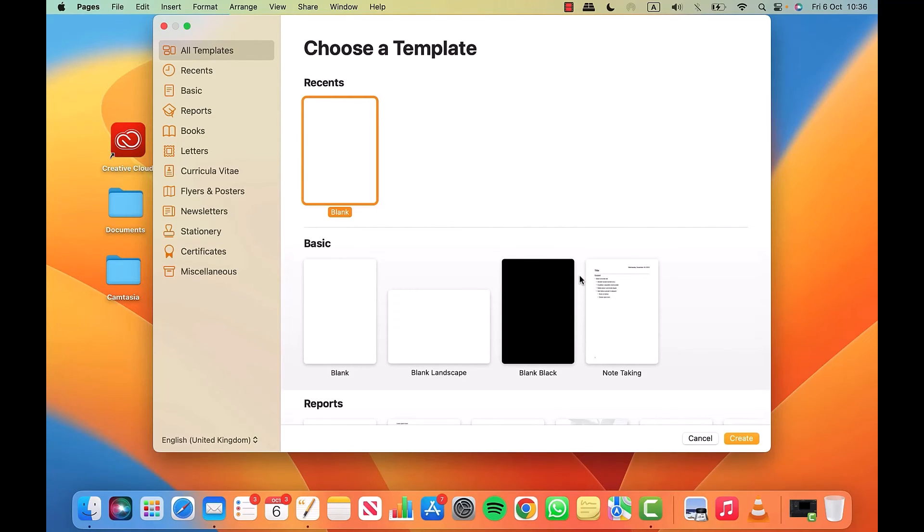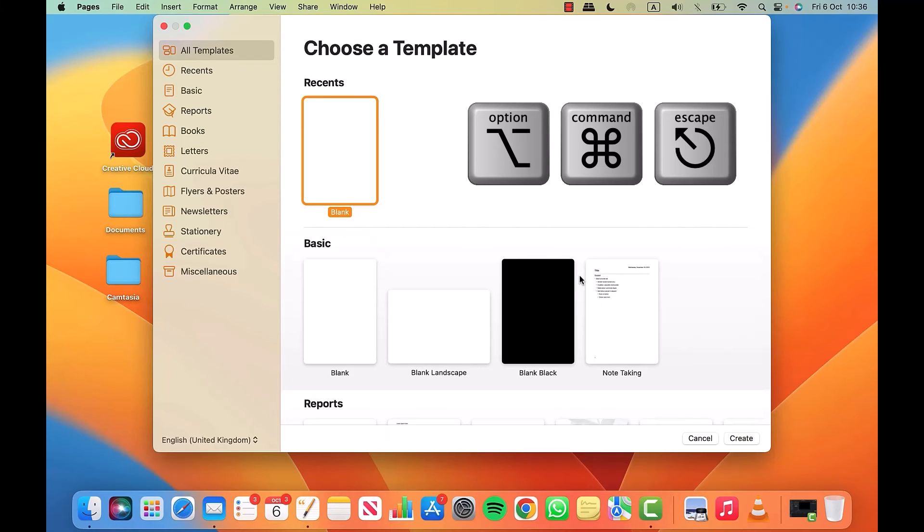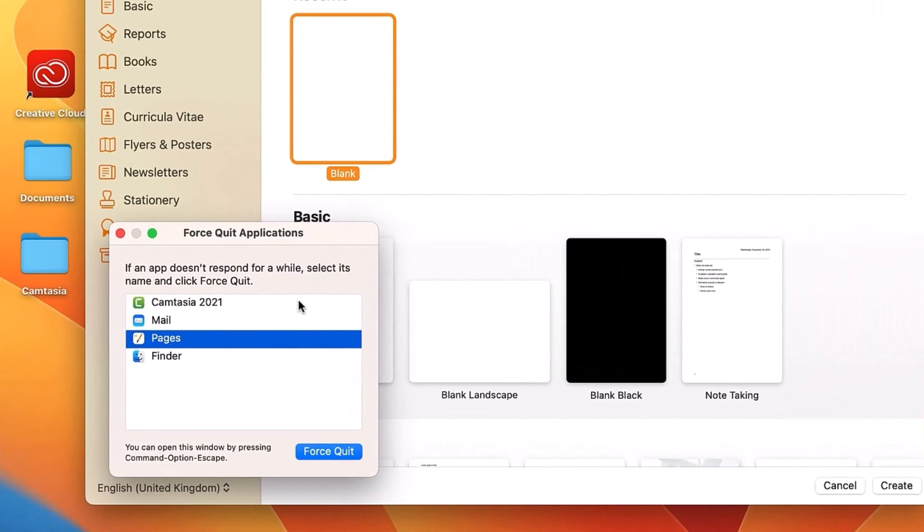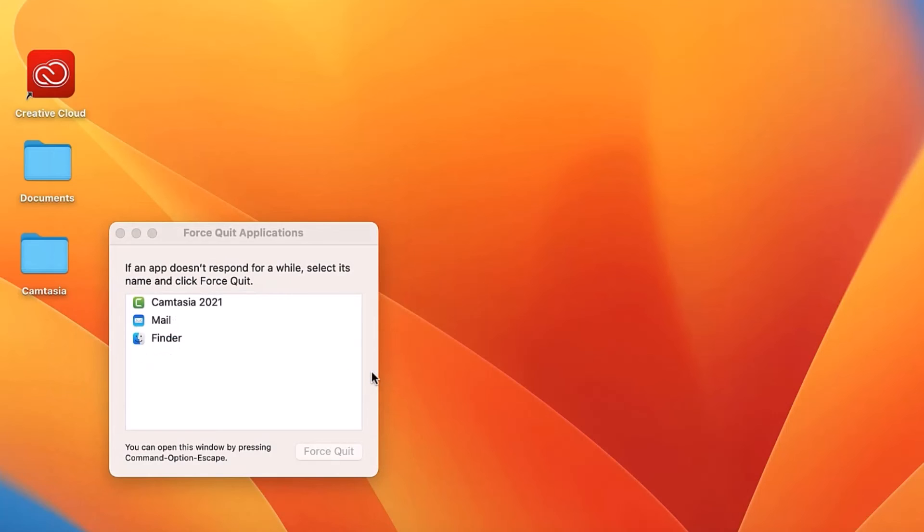Press Option, Command, and Escape on your keyboard and a small window appears where you can select which application you want to quit. I'll select Pages and then click confirm.